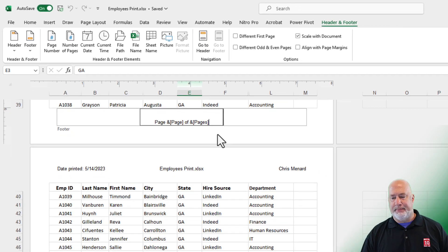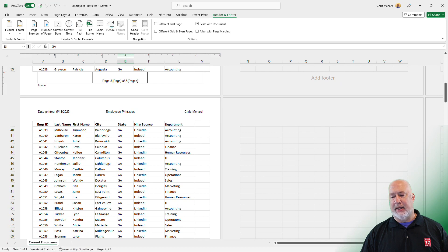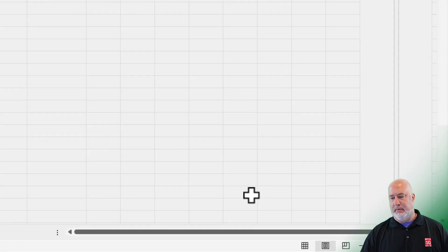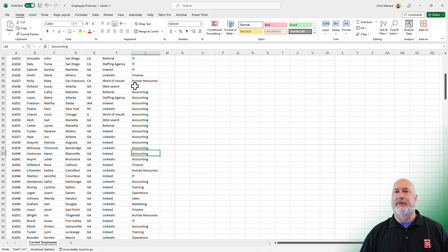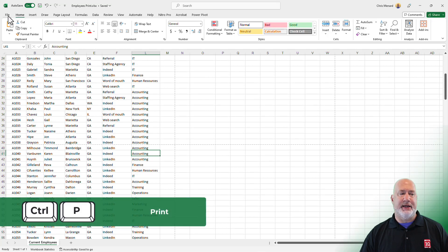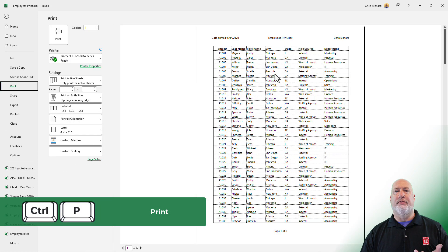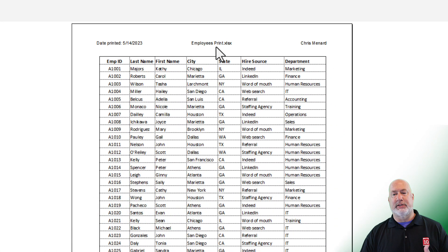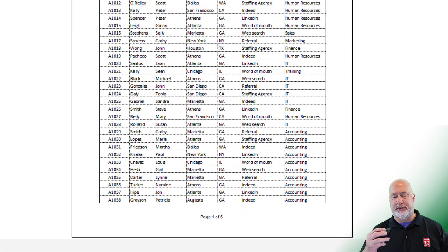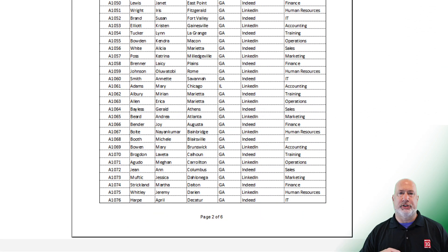To get out of here, pop back into Normal View — just click out of here first, click back in your data, and then click Normal View. Let's go see if that worked. Control P or File Print. Top left corner: Date Printed. Name of the file is sitting here. My name is on the right, and down at the bottom: page one of six. Scroll down, and page two of six — it is working.